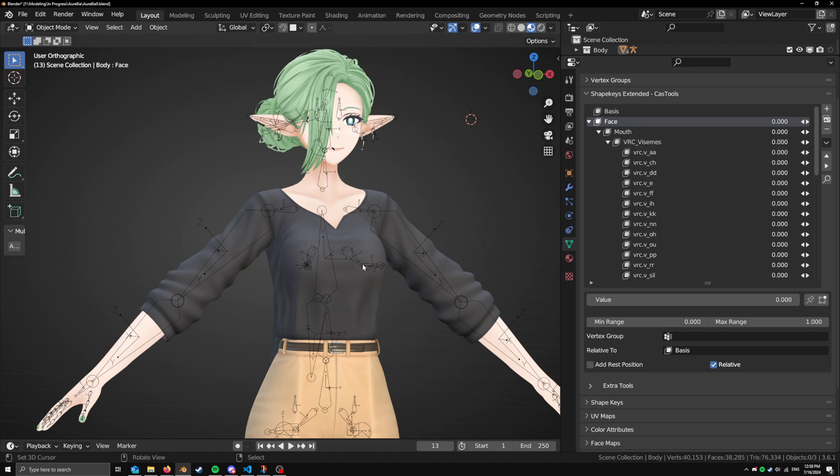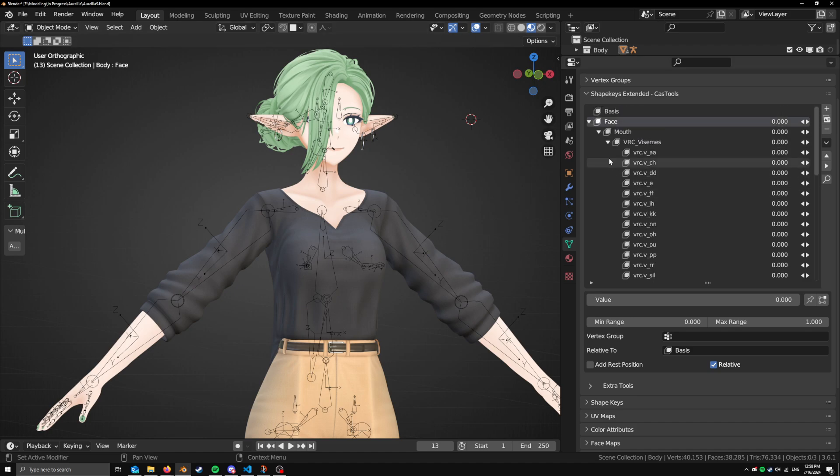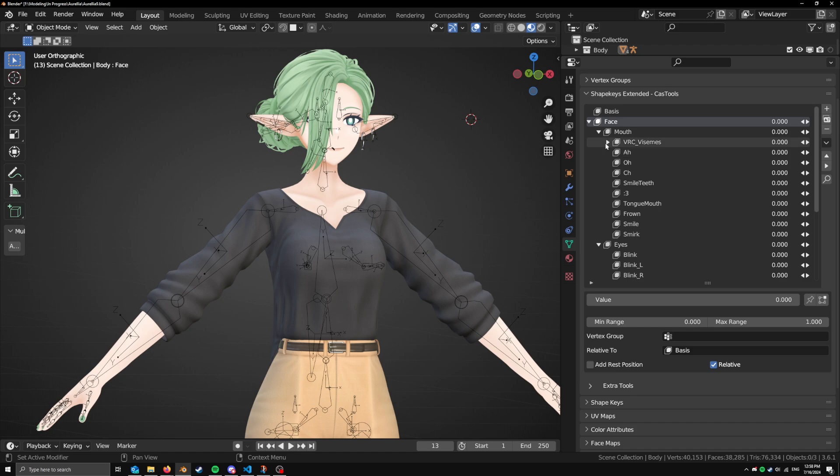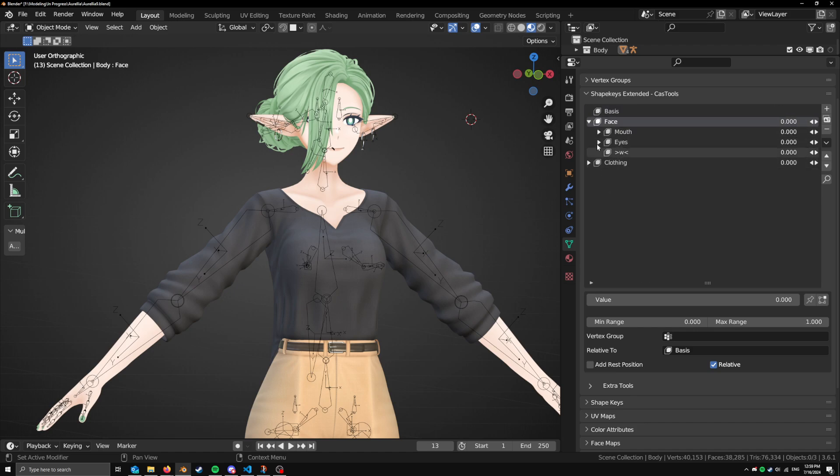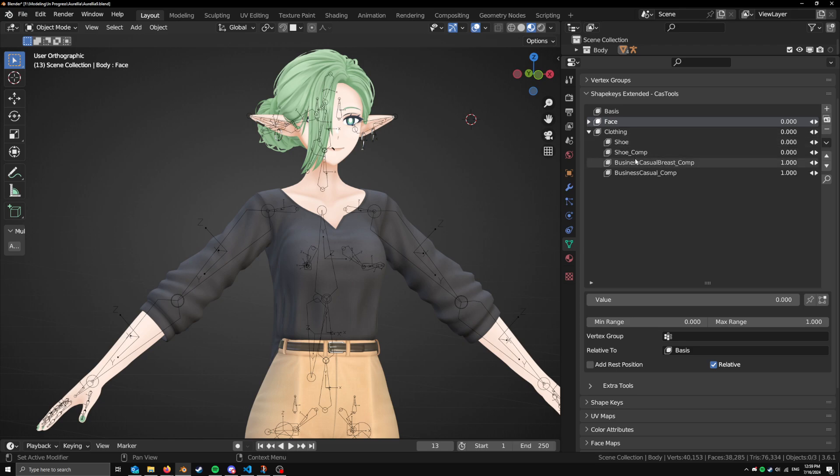So this is basically a way to better organize your Shape Keys when you have a lot of them. A lot of the characters that I work on, I made this model here, have a lot of Shape Keys, especially if doing things like face tracking. And so this is a better way to basically organize them. So here I have these two, we can collapse them. And yeah, I have some clothing ones here. So that is the first feature.